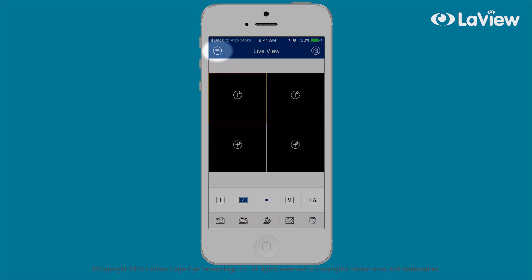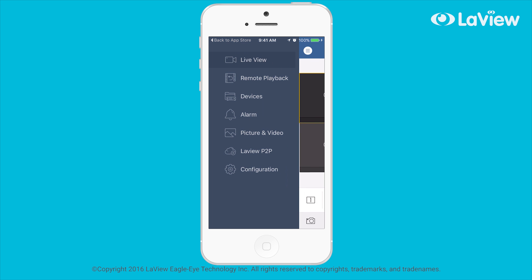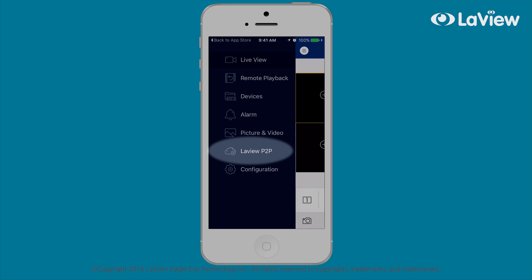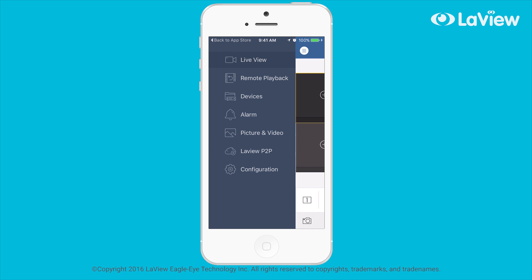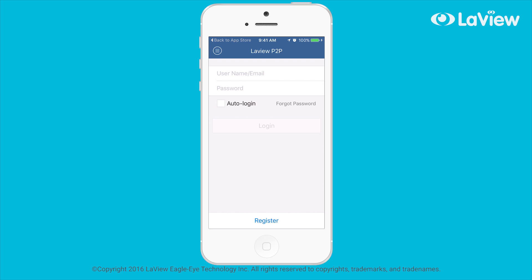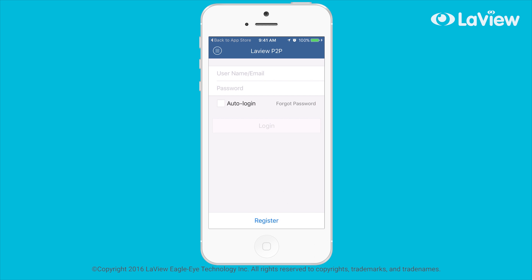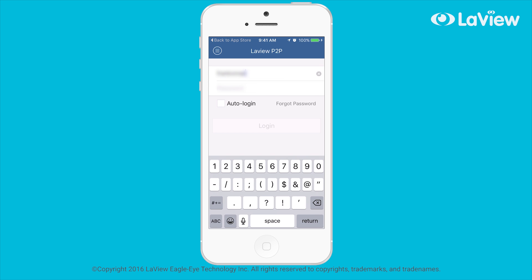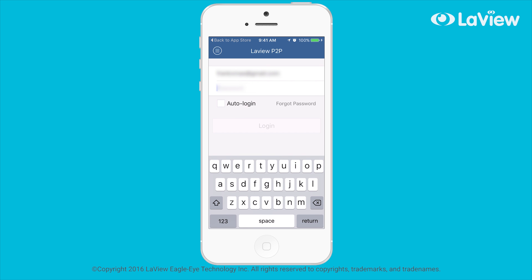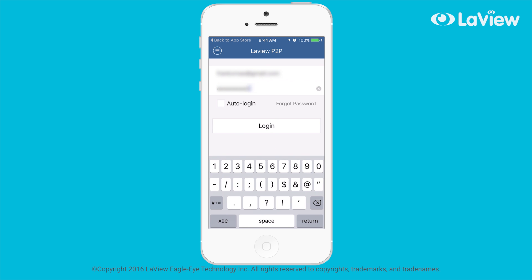Select the icon in the upper left corner to bring out the main menu. Now select LaVue P2P, a cloud-based service to easily access the NVR or DVR using mobile devices. Select register if you do not have a LaVue P2P account and follow the instructions. Enter your username or email and then the password for LaVue P2P registration.